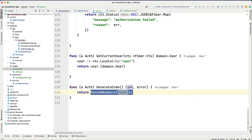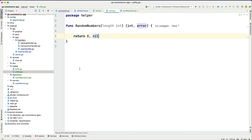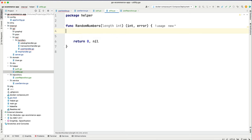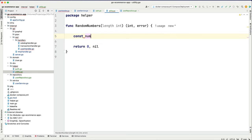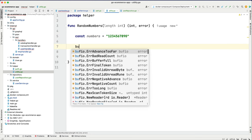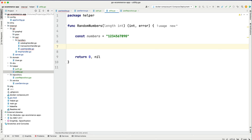We separate it into utility.go because we might need random numbers from other places too — like generating an order number, a card number, or a transaction number. In that case we don't want to go through the auth package. The utility file can be accessed from anywhere in our program. Now let's add the code. In RandomNumbers, first define a const string 'numbers' containing all digits zero through nine.